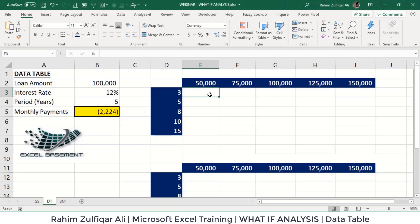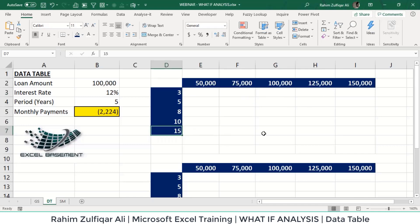I got my monthly payment as a negative because it's a cash outflow. Now I need a two-variable analysis as a data table to look at different scenarios — for example, if I get a loan of 50,000 for 3 years, or 1 lakh 25,000 for 15 years. There are many different situations I need to see all together, and for that I can create a data table. There is a limitation I'll show you how to overcome.